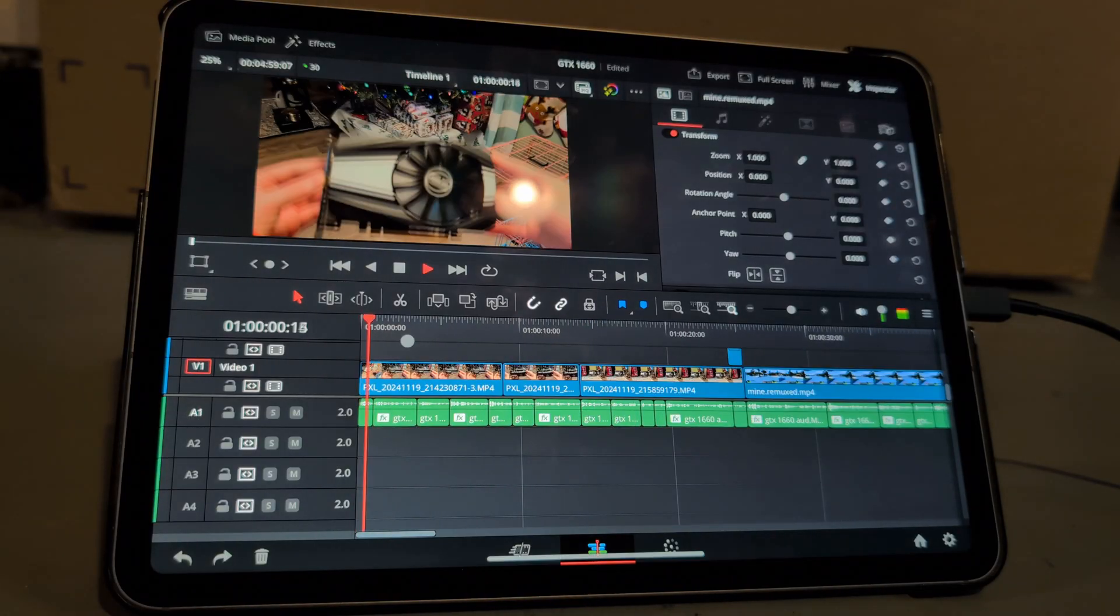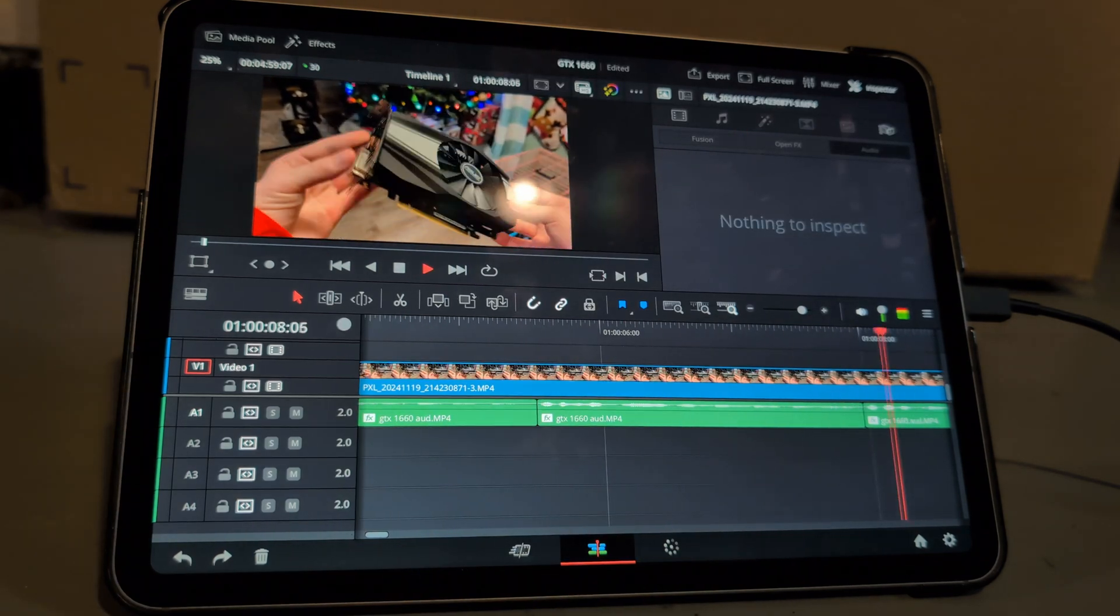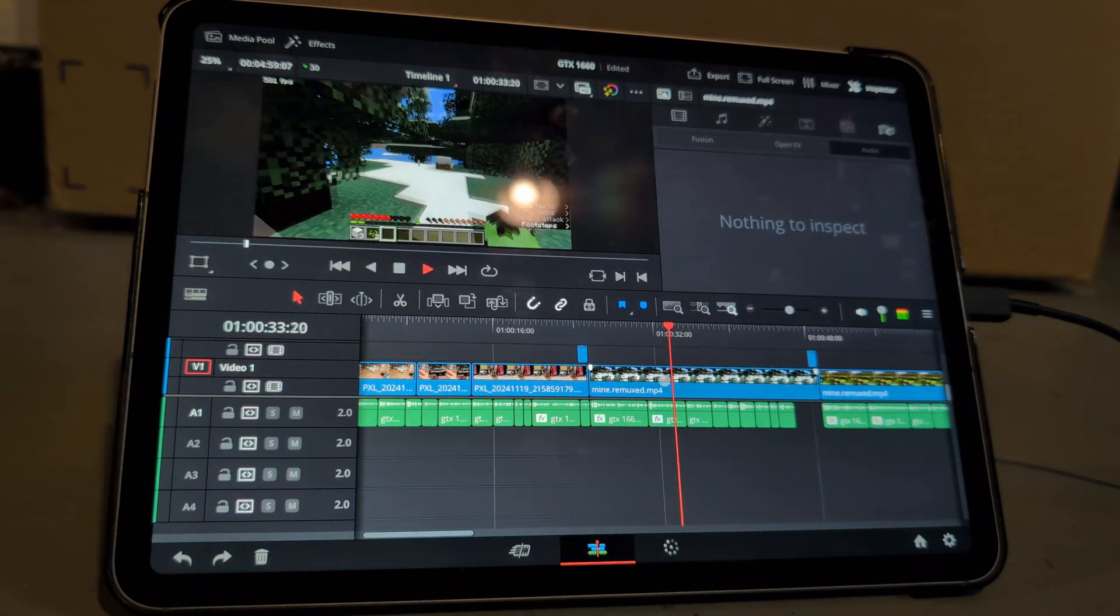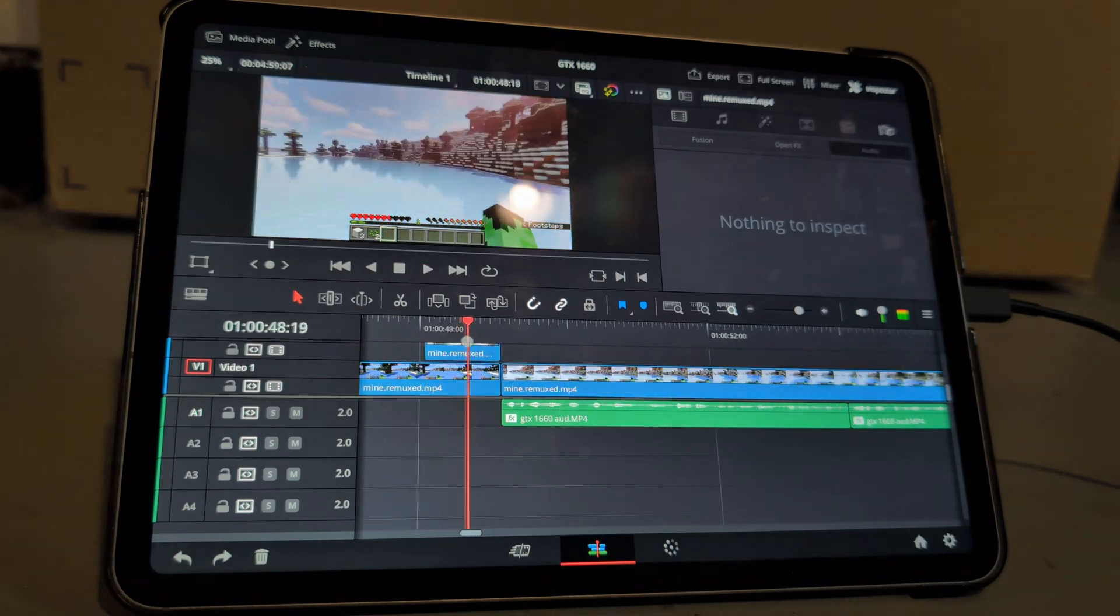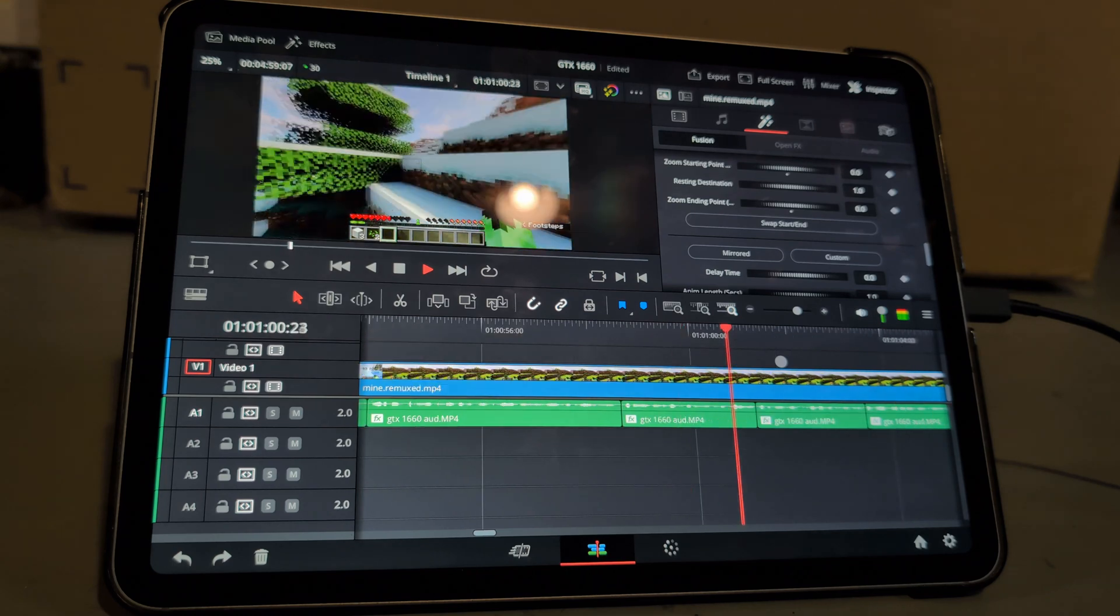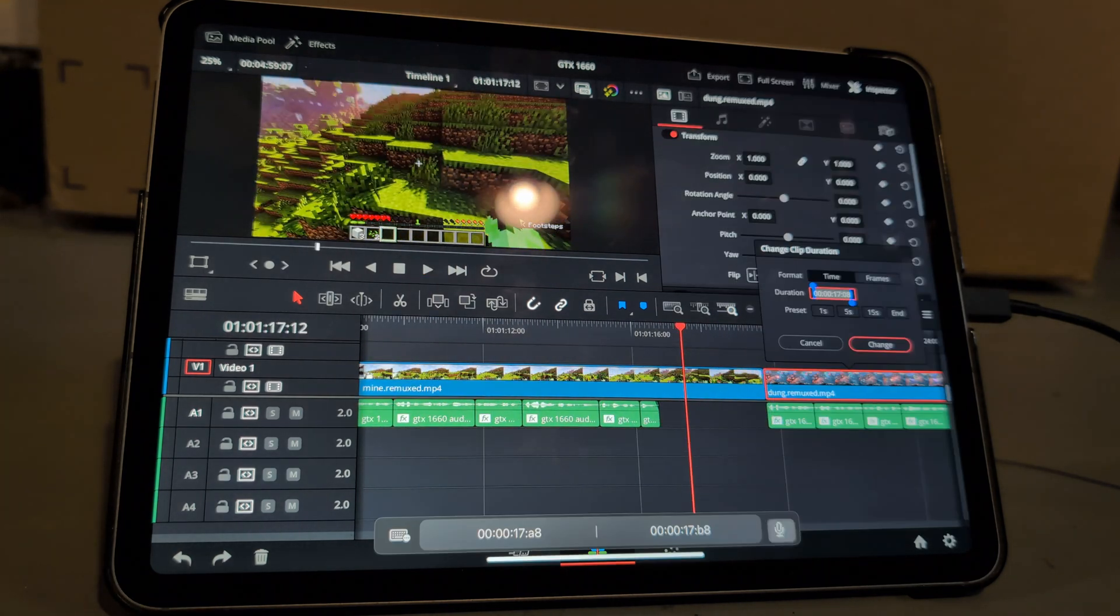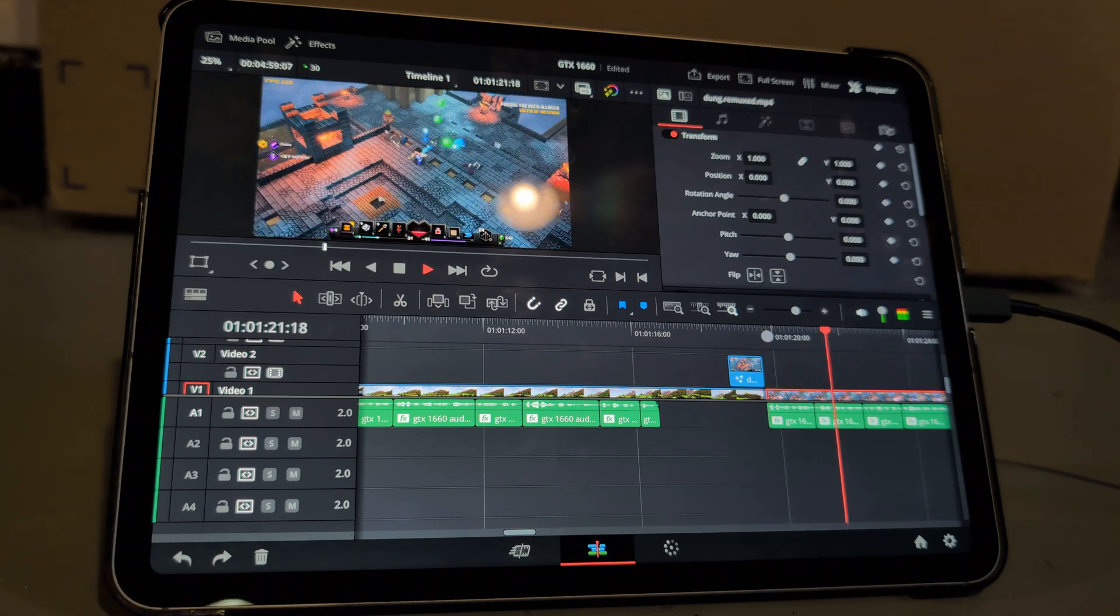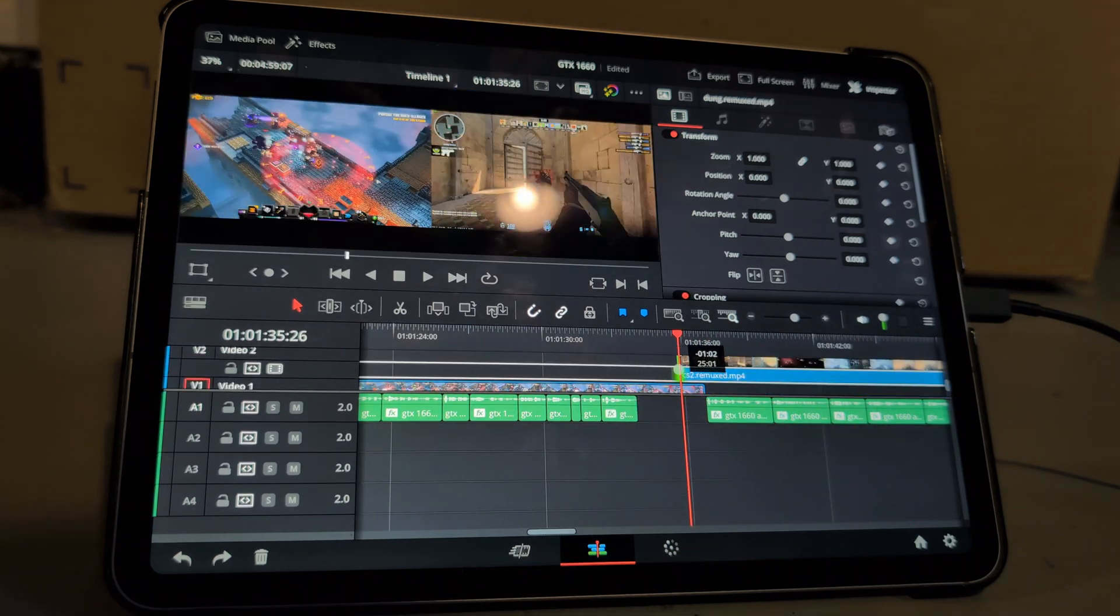I just tapped and dragged it in and everything for the most part was a pretty smooth experience. After getting the gameplay roughly where I wanted to be I got out the mouse and keyboard again to do more precise edits. I mainly just added some text and transitions between gameplay. I found it to be a lot easier to use a mouse and keyboard for that so I saved the more simple drag and drop stuff for the touch controls and the more complex for the mouse and keyboard and that was a pretty good balance I'd say.